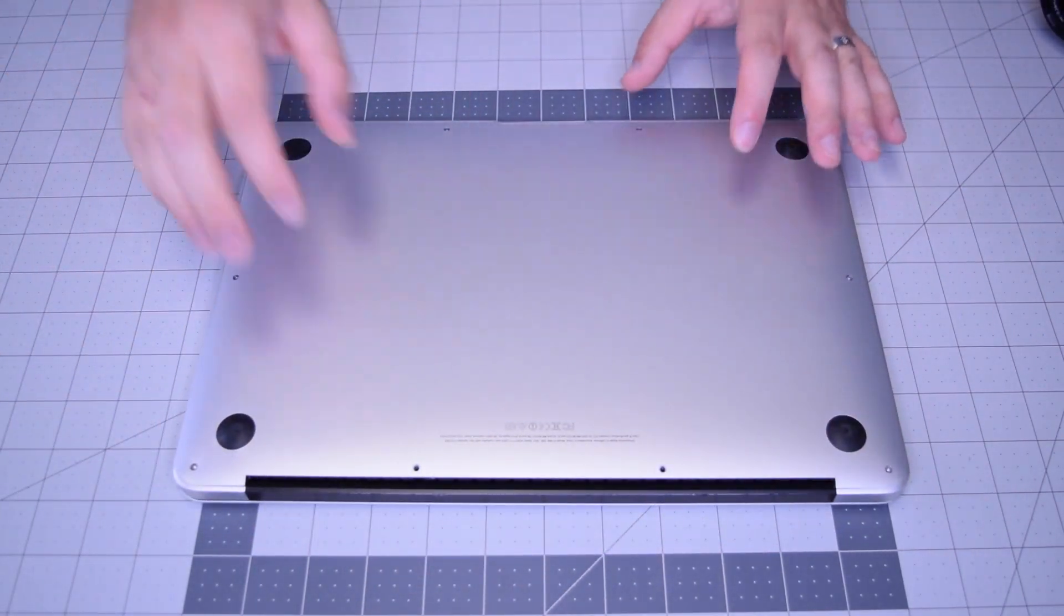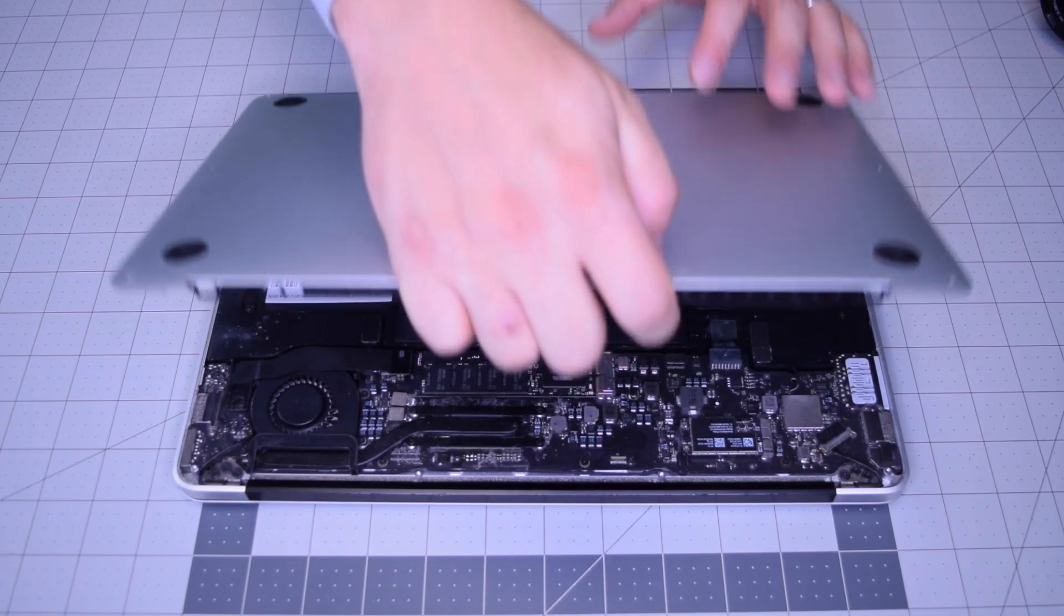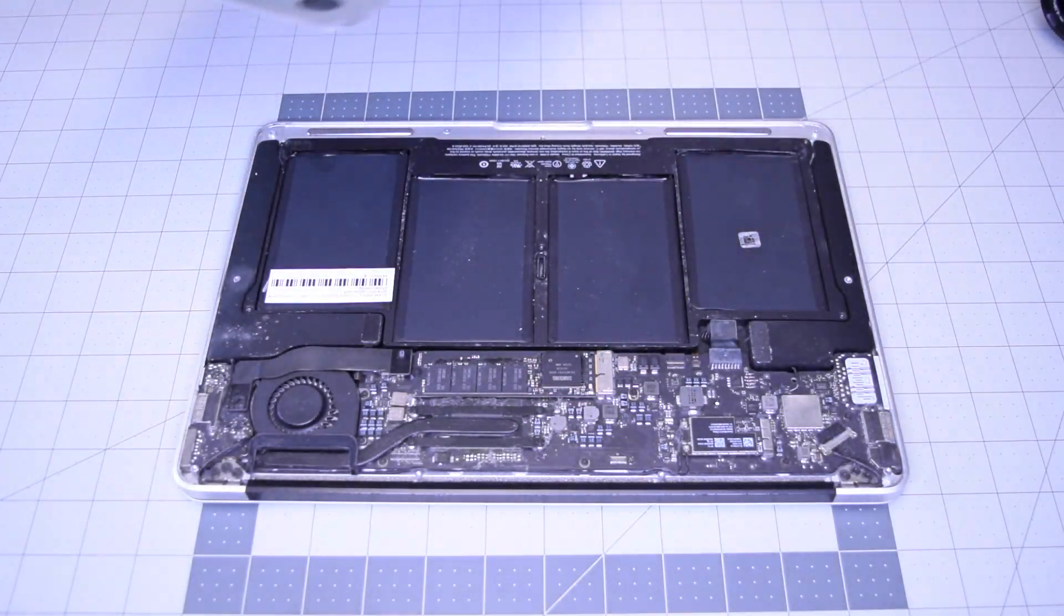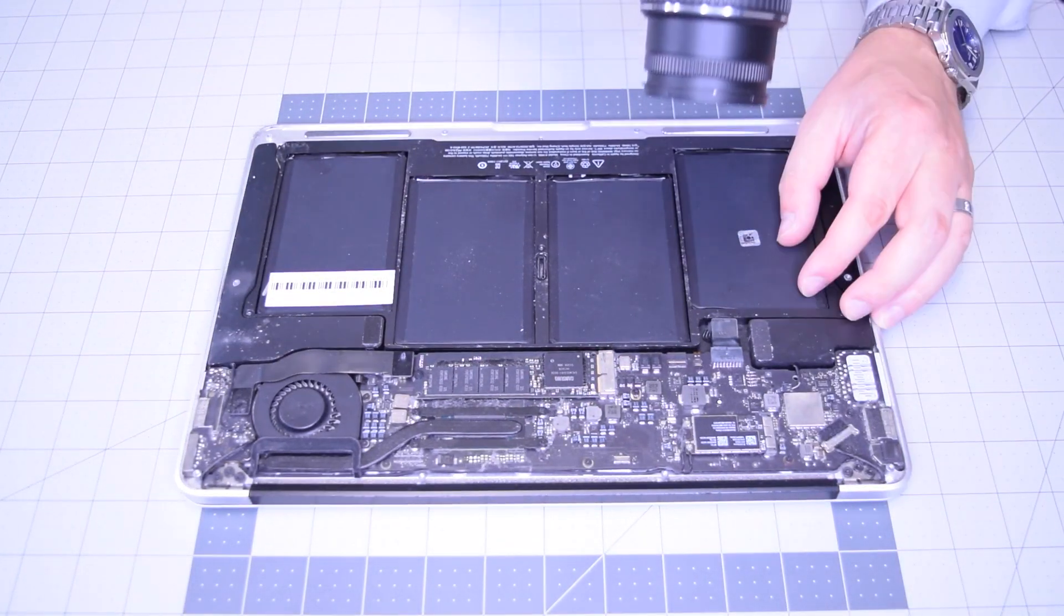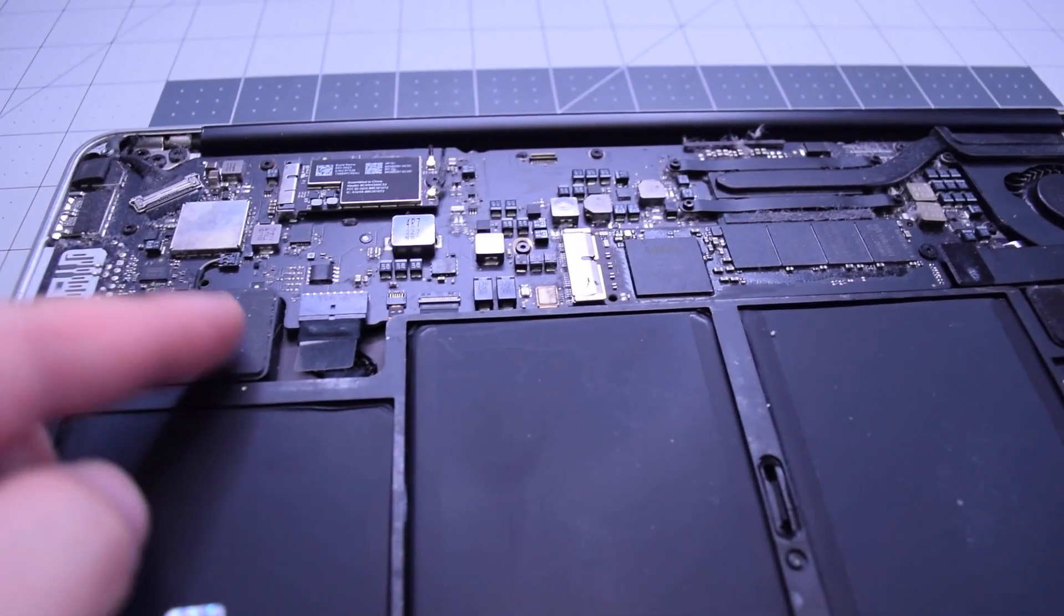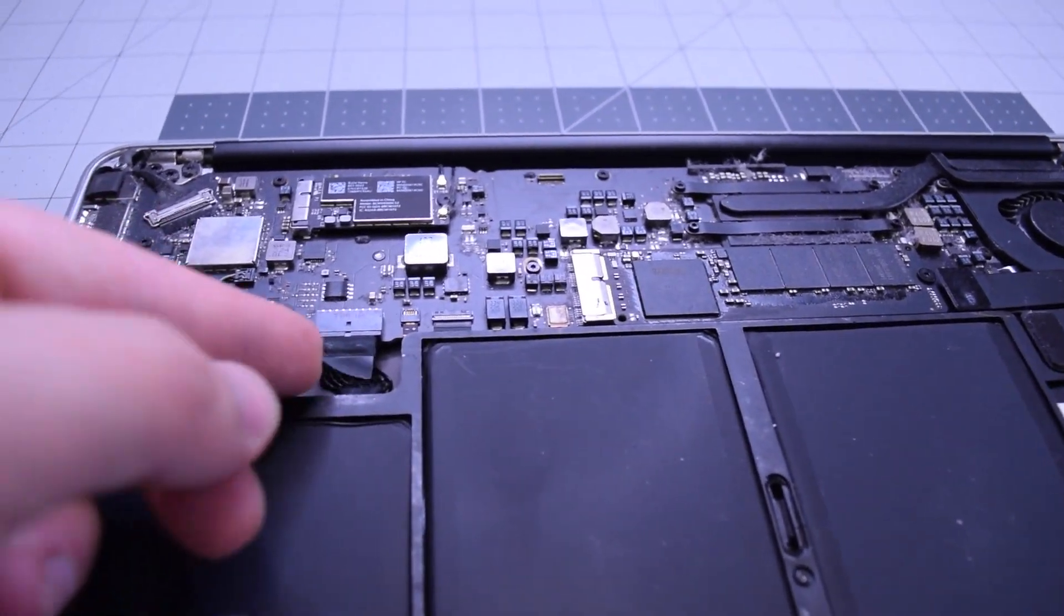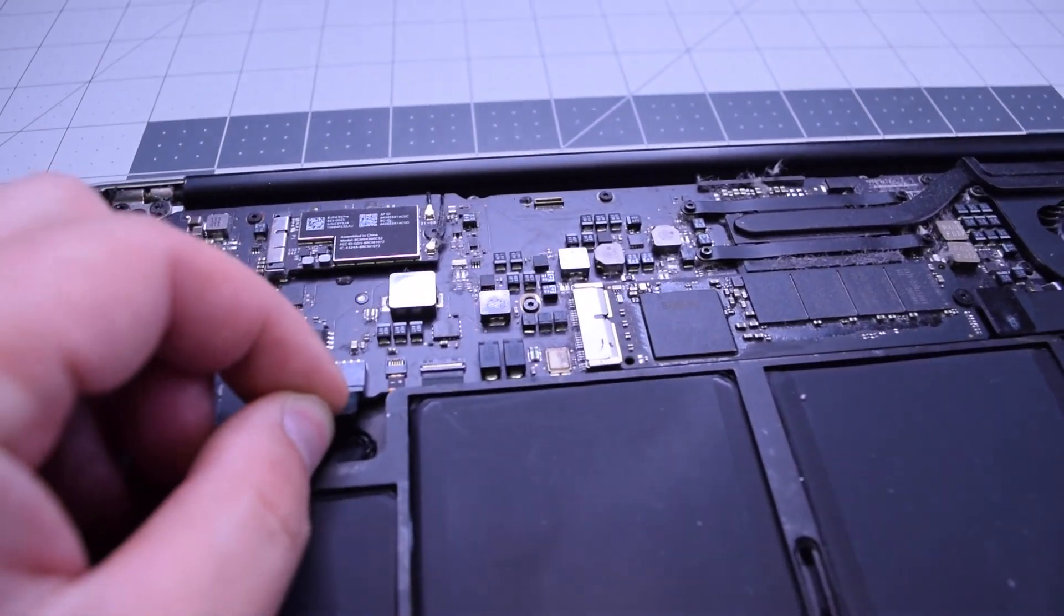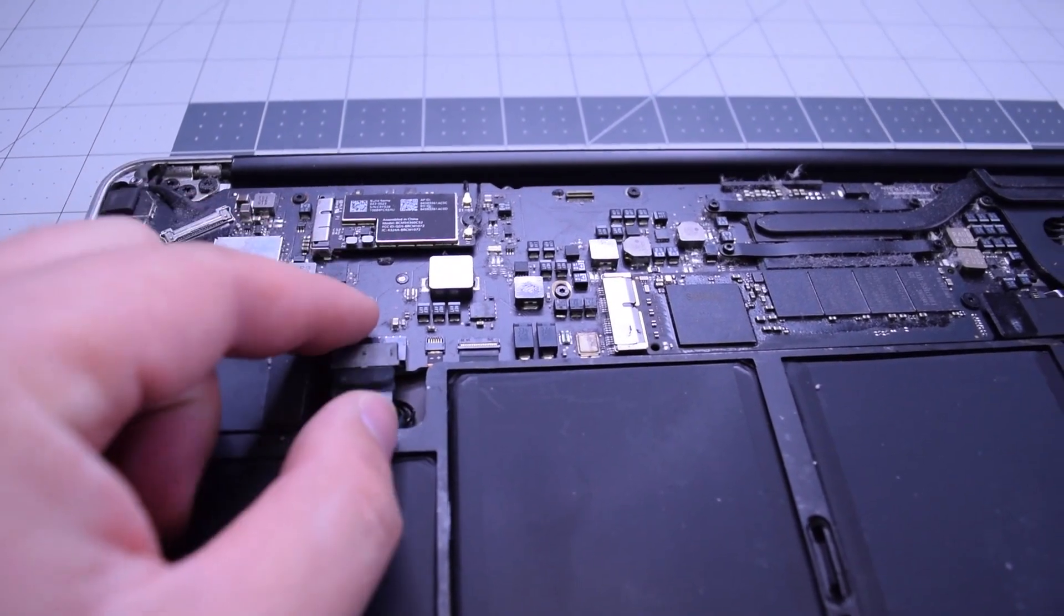With all 10 screws removed, go ahead and lift up and remove the cover panel to the side. Always begin by disconnecting the battery. Find that little tugging lever and pull on it to disconnect the battery from the logic board.